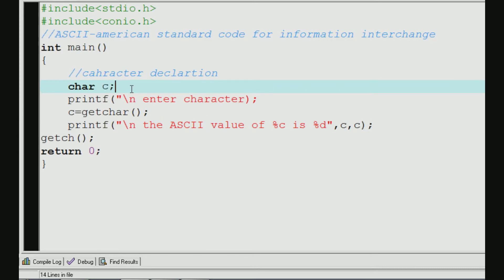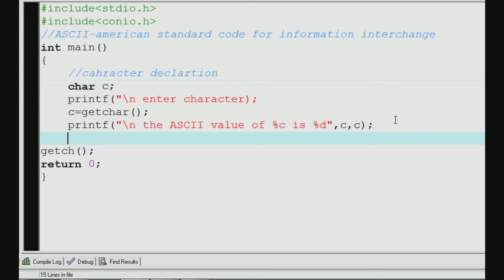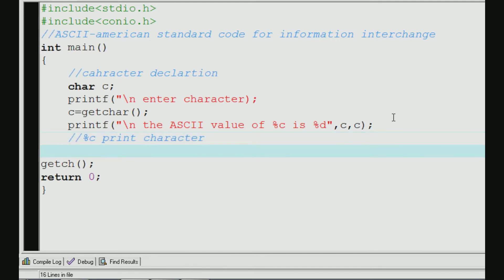We will declare that the character is a variable c. We use %d. The meaning is: %c gives the character, and %d gives the ASCII integer value. What we do here is print the character and print the ASCII value.